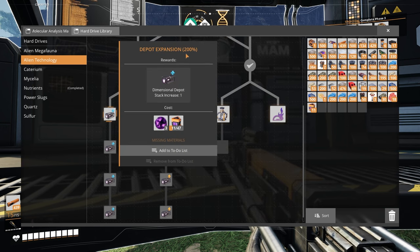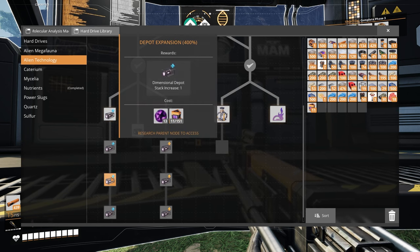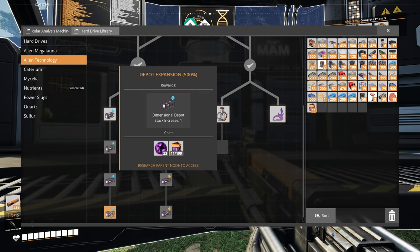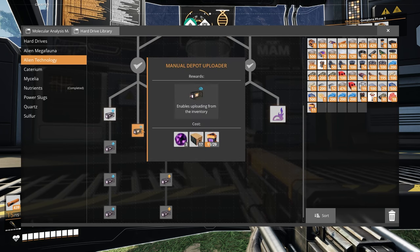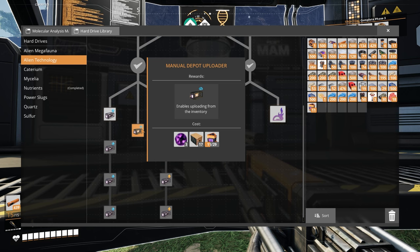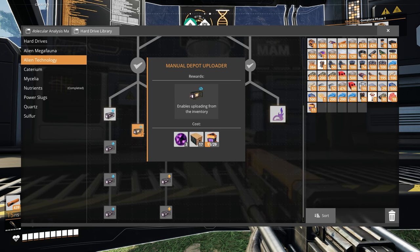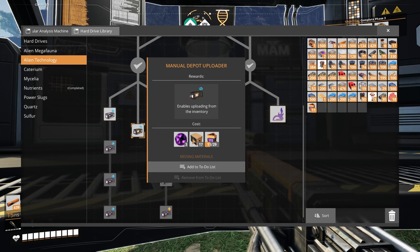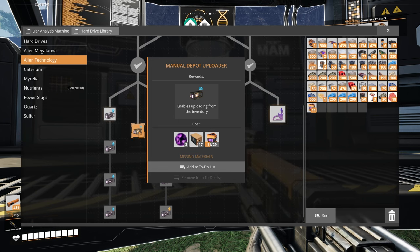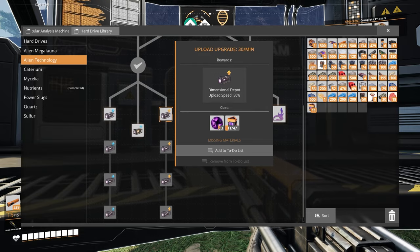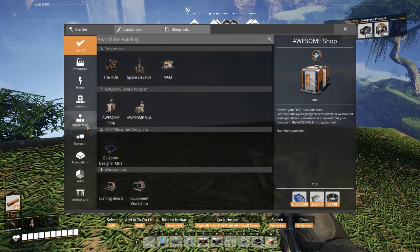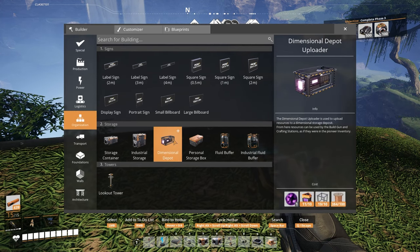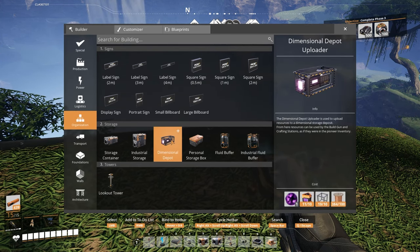Once parts are fed into the dimensional depot, they can be accessed by the Pioneer inventory and build gun system at any time, anywhere. So, it says stack increase. So, I don't quite know what that means. But expansion 200. So, I guess it doubles the amount you can store. It just keeps allowing you to store more and more. You need lots of Mercer spheres for some of those. This one, manual depot uploader. Enables uploading from the inventory. That I really want. Really, really want.